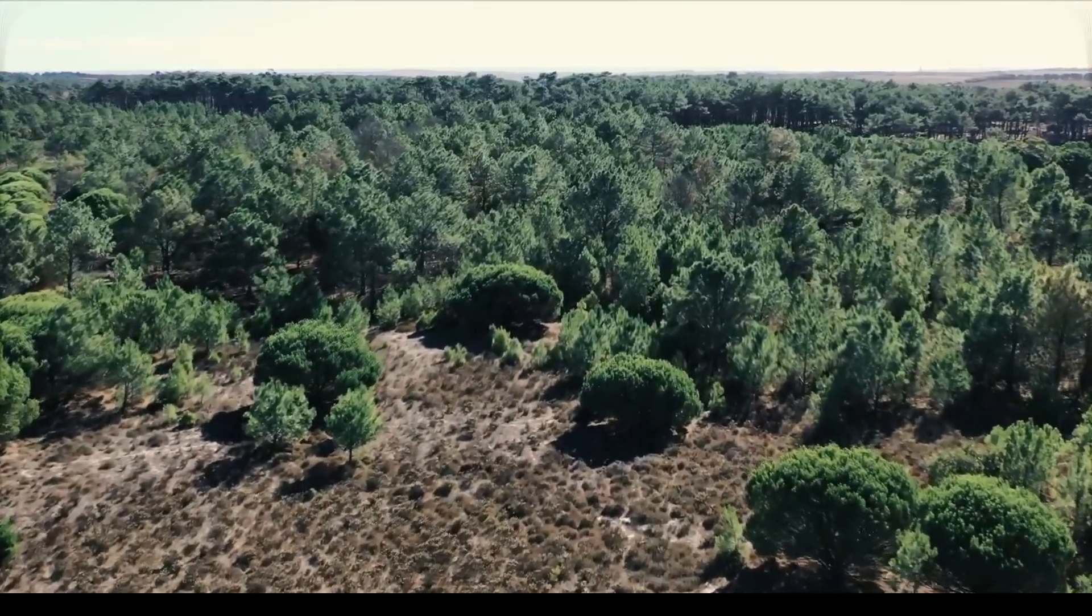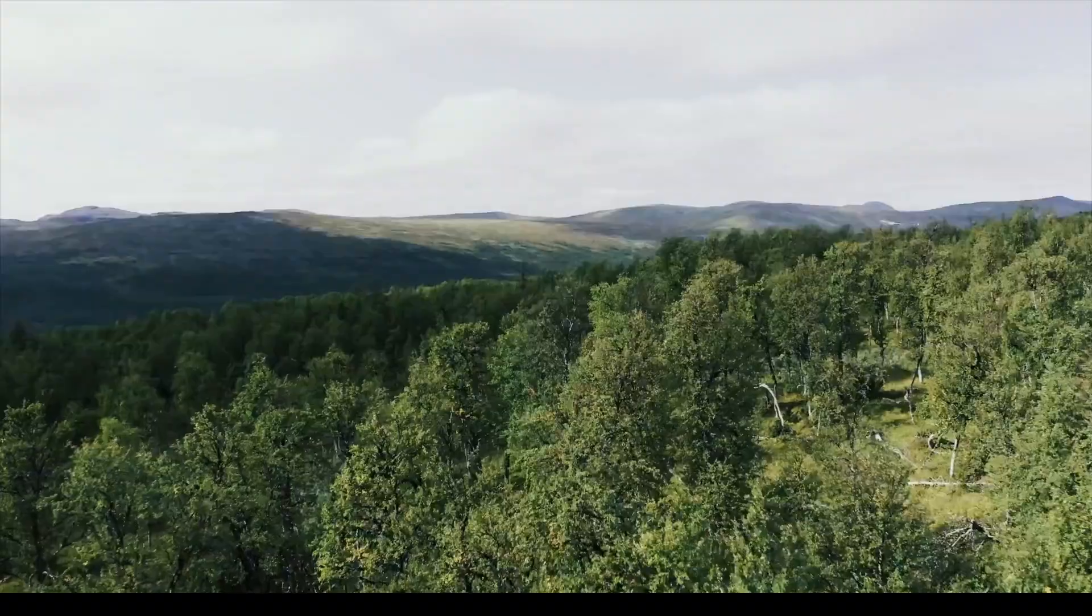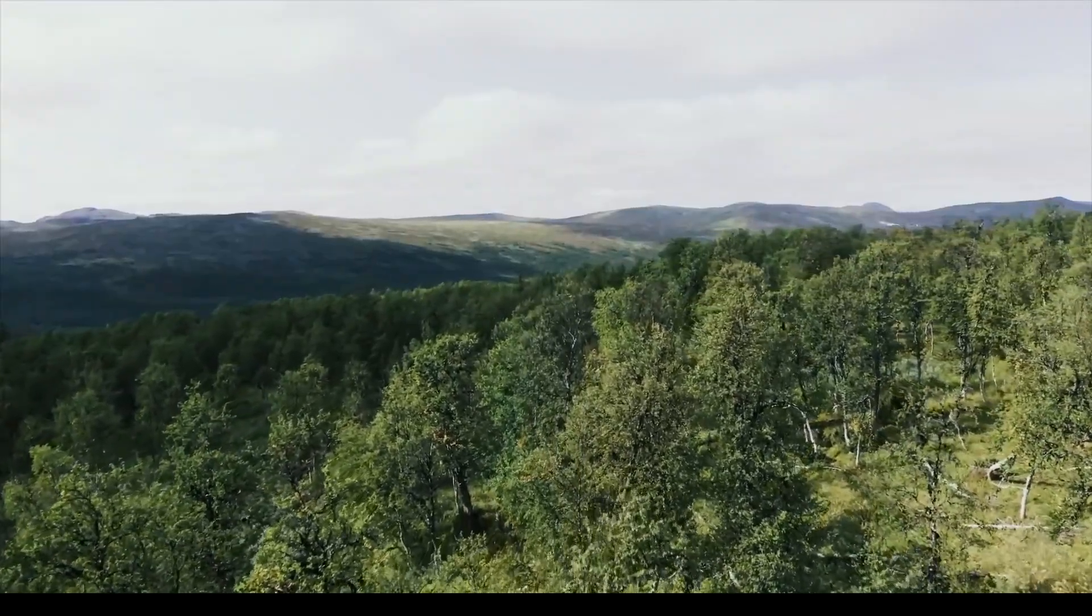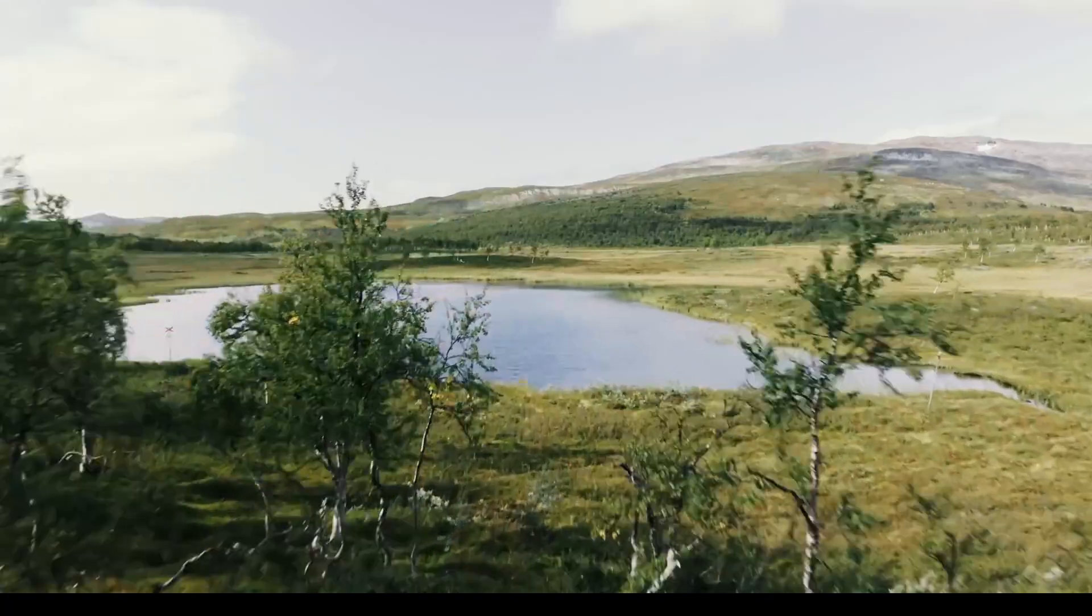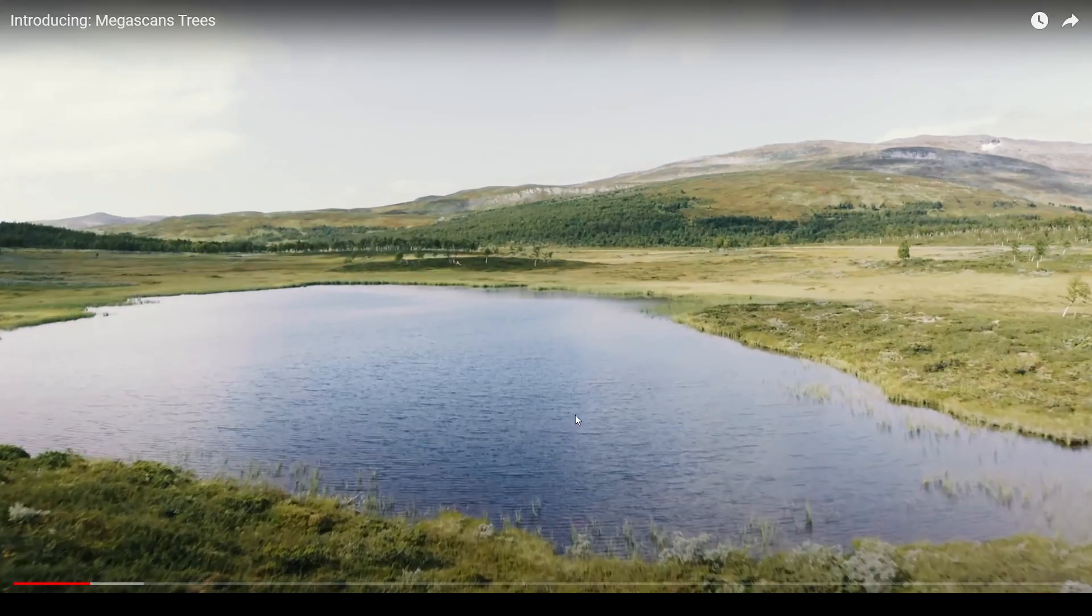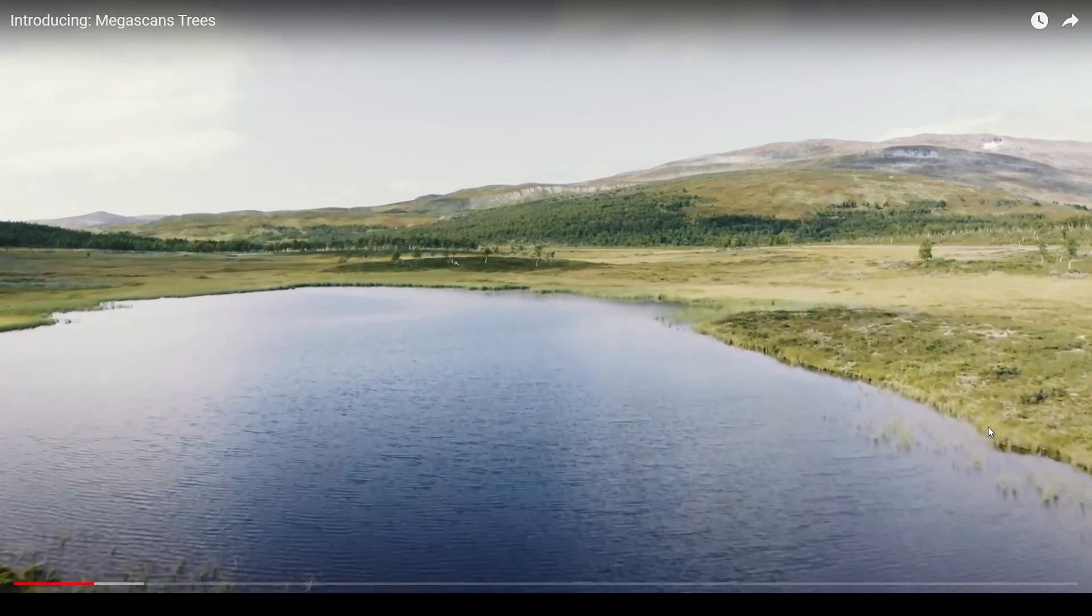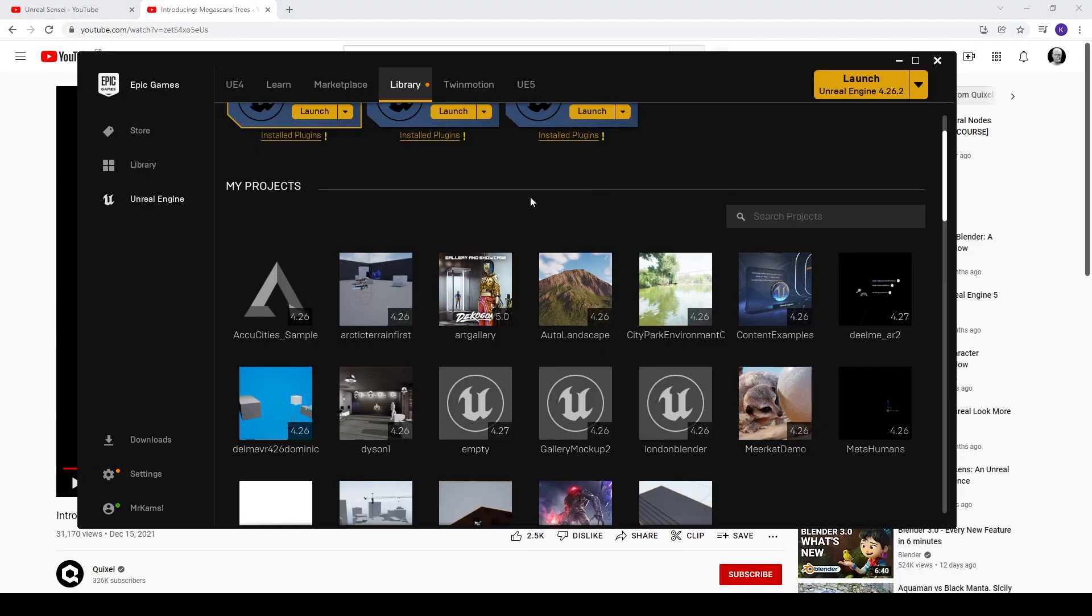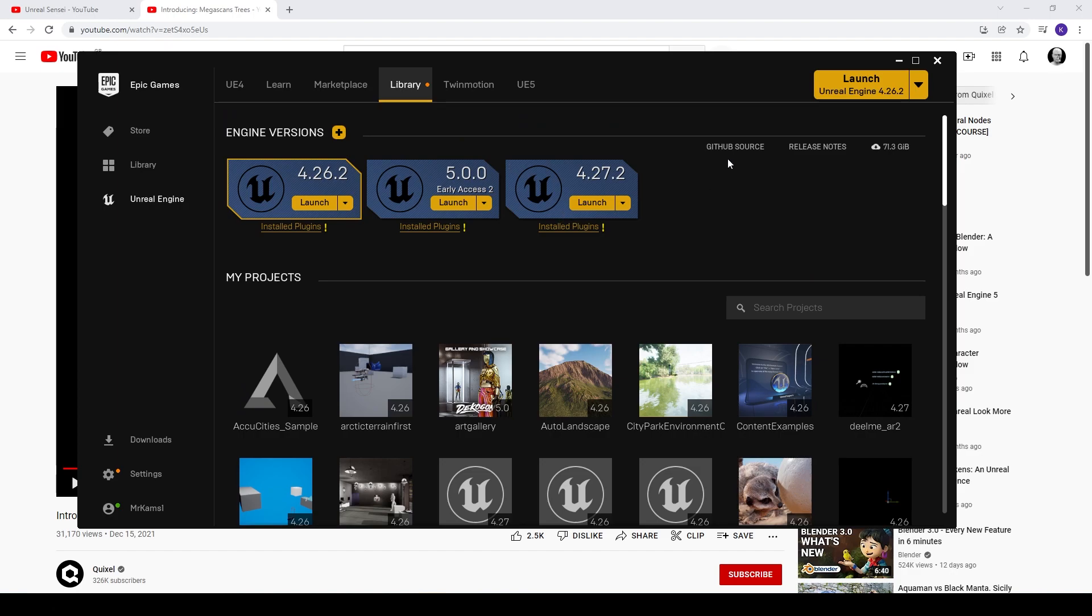As anyone that's used Megascans knows, there was never really any trees, just a few tree stumps and things like that. It was known for a while that they were working on this, so I'm quite excited to dig in and have a look at what they've done with the trees.